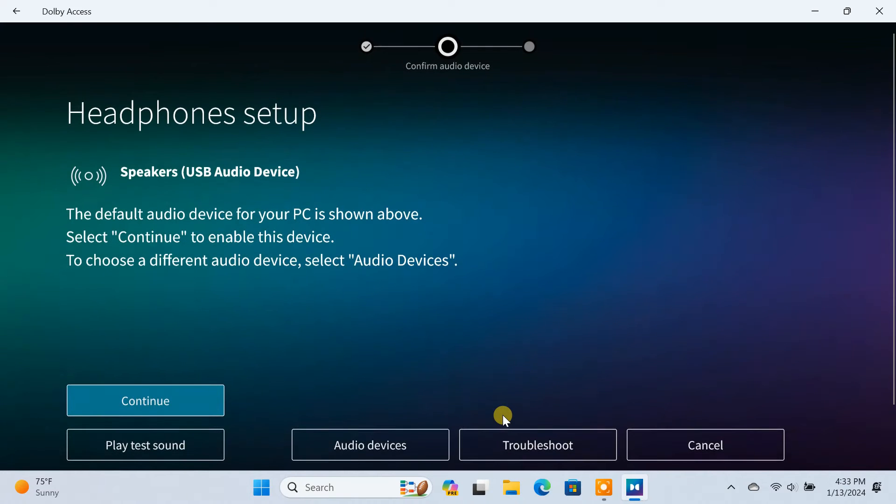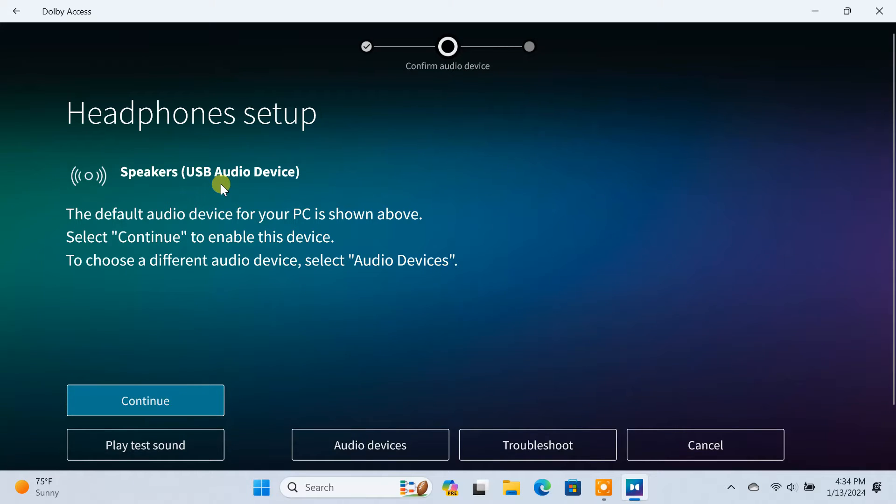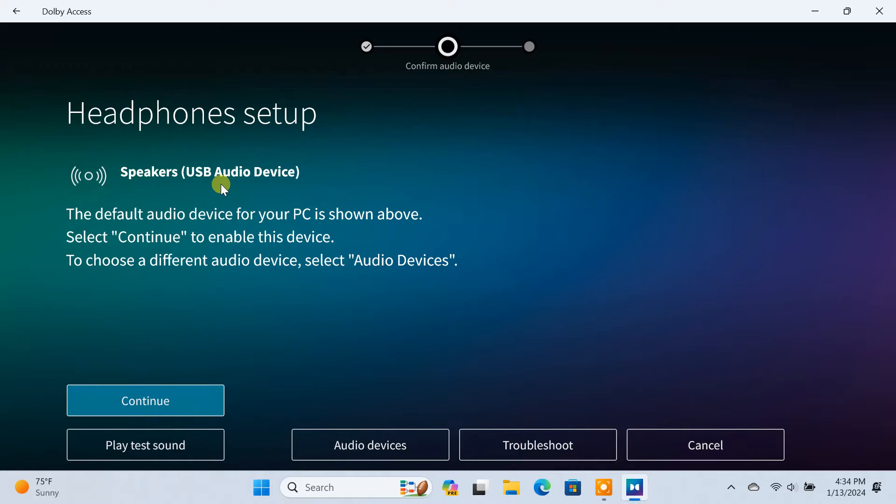On the next screen, the default audio device connected to your PC will be automatically selected. As you can see, my headphone is selected here. With the Dolby Access app installed, you can enjoy the Dolby Atmos experience through any set of headphones. But if you're going to use other devices like a home theater, soundbar, or TV, then they must be Dolby Atmos compatible.